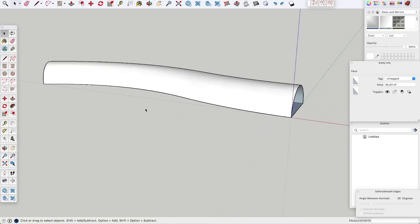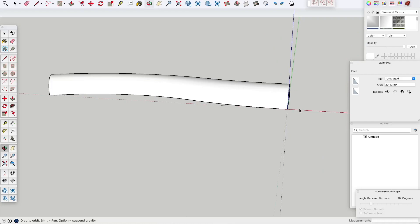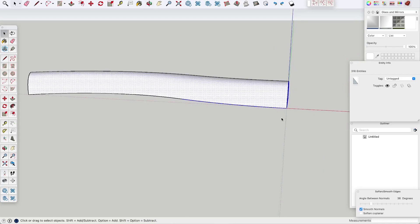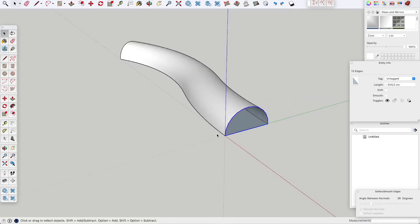Now I'm going to draw these lines so that we can see the length of the total line that we can use later on for this project.